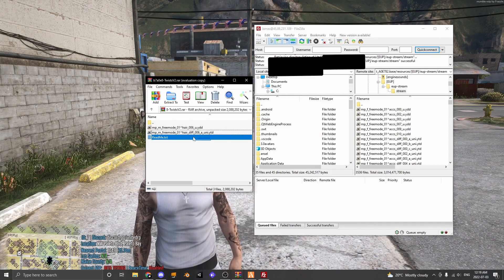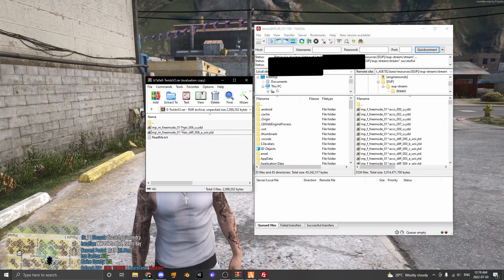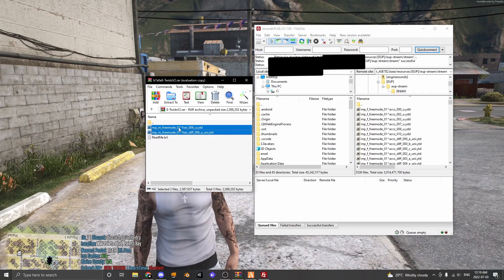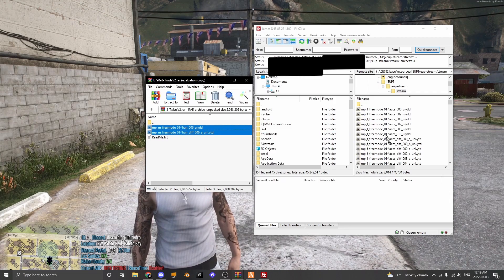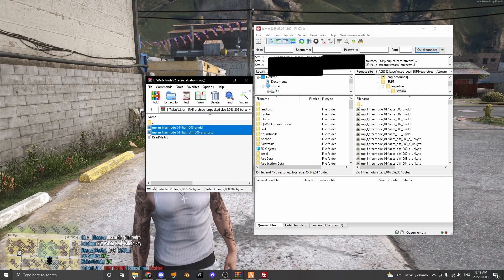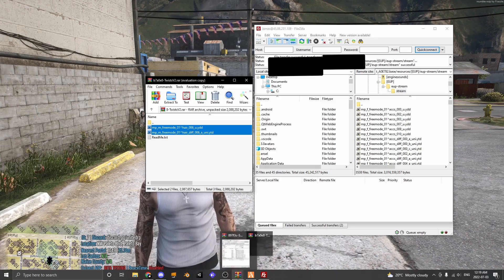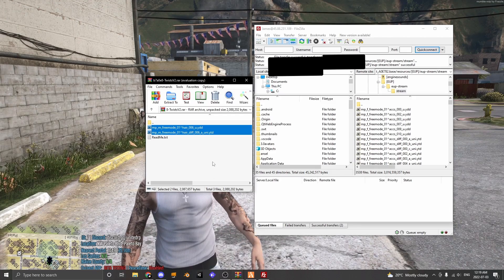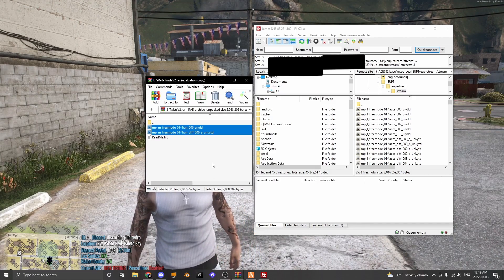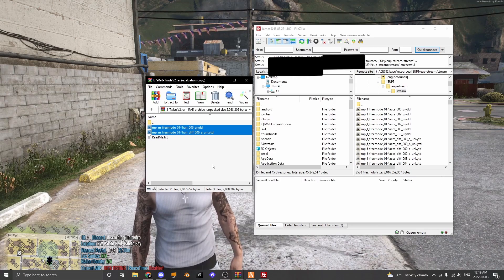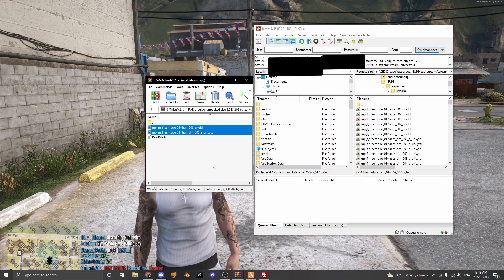Now once you have renamed your files, you're going to drag them into your stream folder inside your server files. So that was for hair so I'm going to show you guys what it looks like if we're adding pants and this is the same thing for shirts, shoes, anything like that.